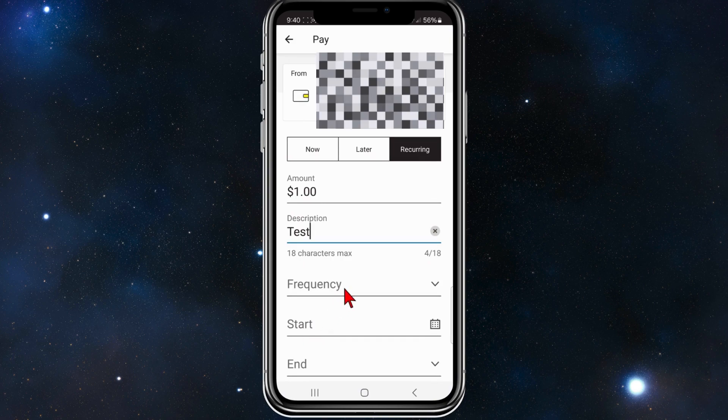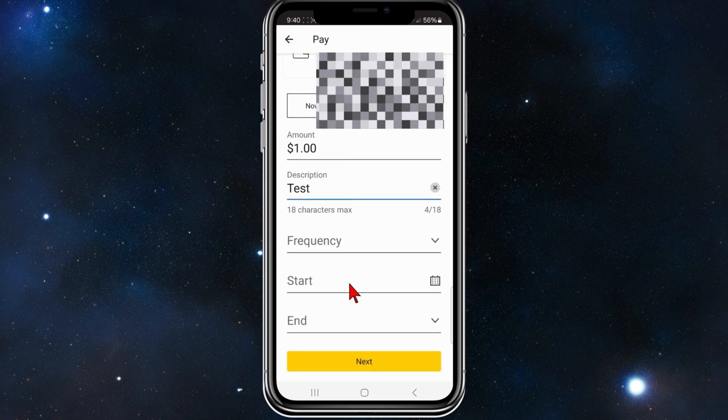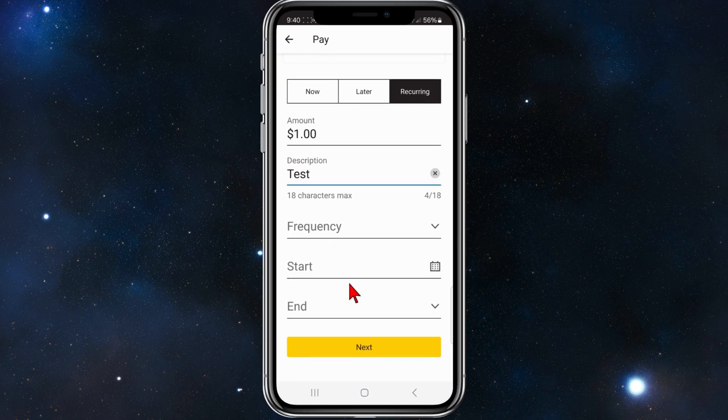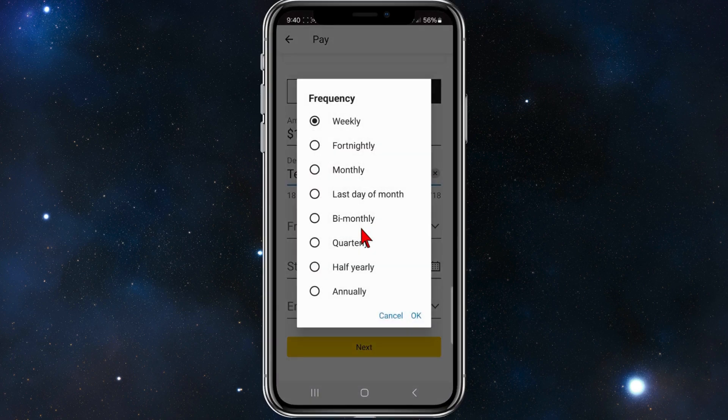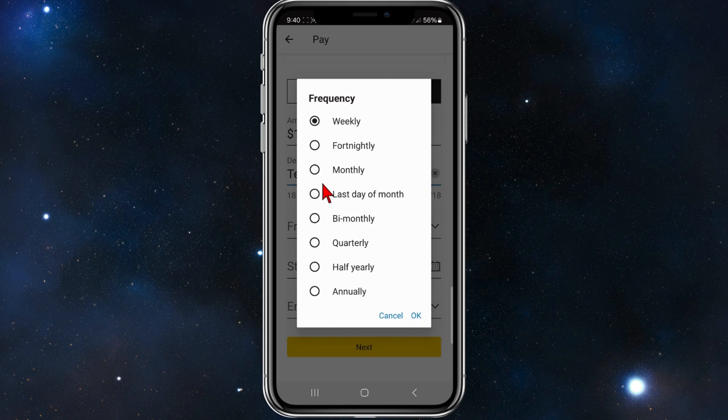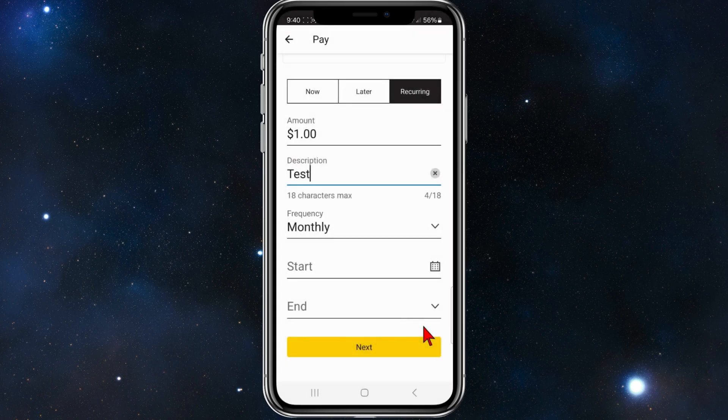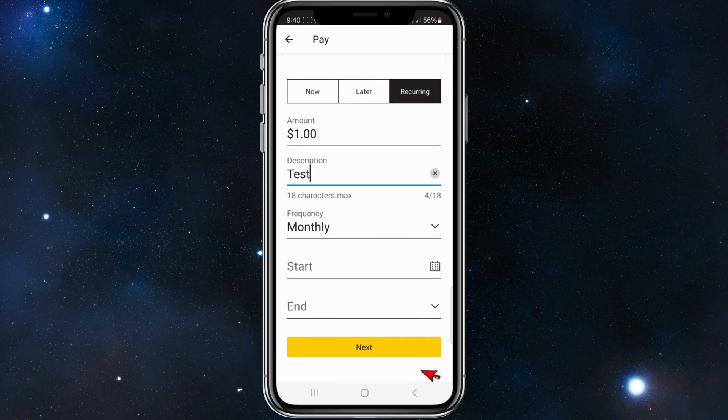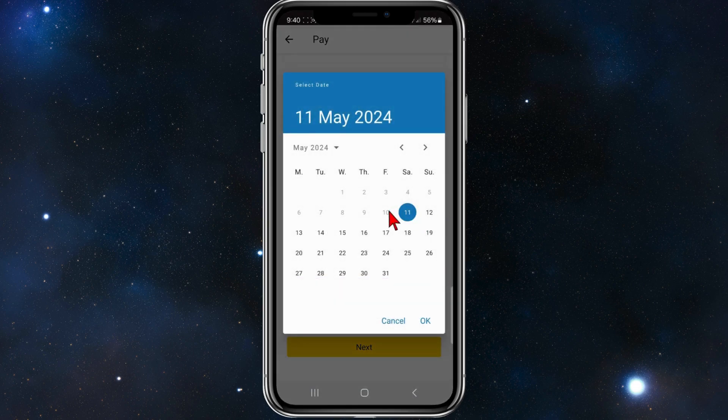And then you want to add in a description so I'm going to type in Test. And then you can set your frequency. So what I'm going to do is set the frequency - well here you go - so you've got weekly, fortnightly, monthly, last day of the month, etc. So I'm going to do a monthly payment and then click on OK.